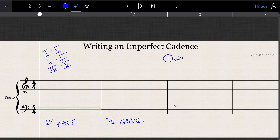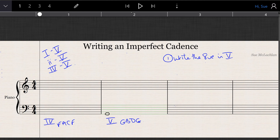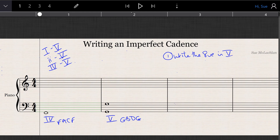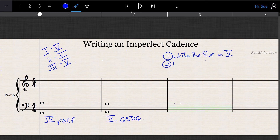Firstly, we write the octave in chord 5, and this will help us to avoid consecutive octaves and fifths. So we write the two notes that form the octave, and then in chord 4 we're going to write one of the notes above and one below the octave that you had before.